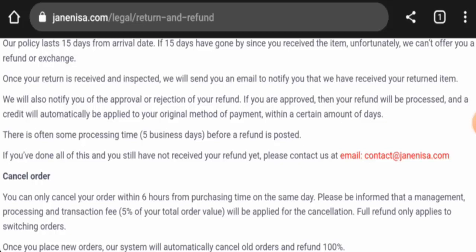In the conclusion of the Jane Nisa reviews, this website appears to be a scam website. This website is young, trust ranking is poor, contact details seems fake, and there are no reviews available. So this website seems like a scam website, but we also recommend you to make a right decision after exploring well.